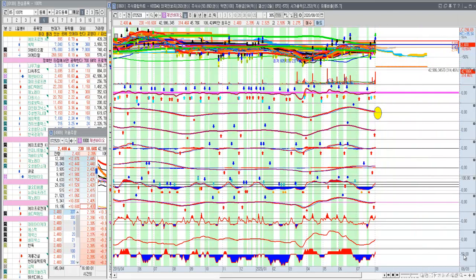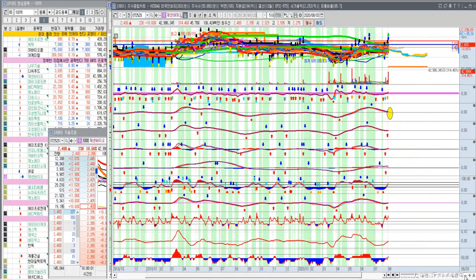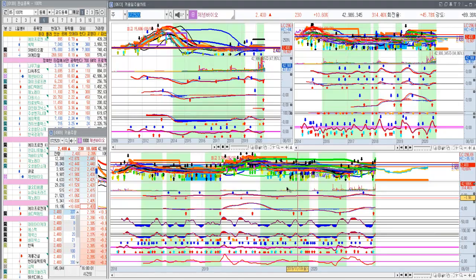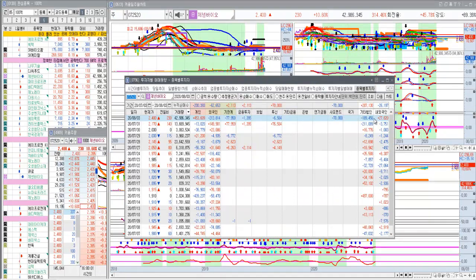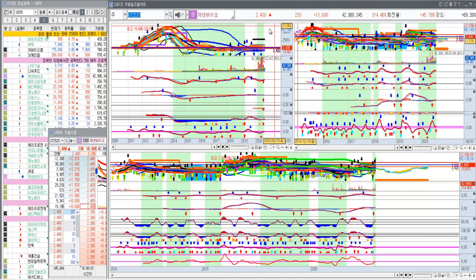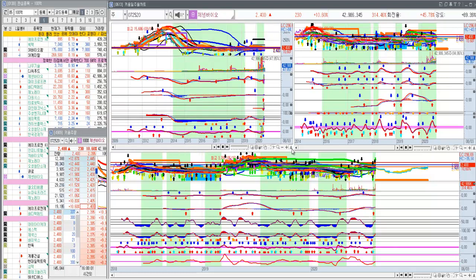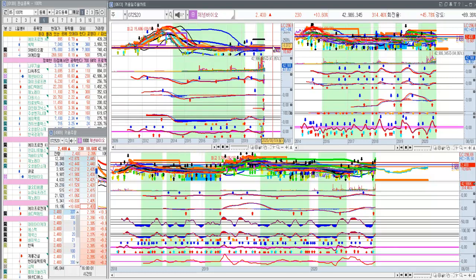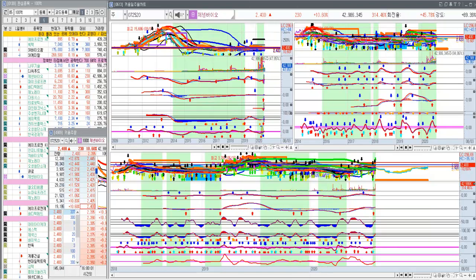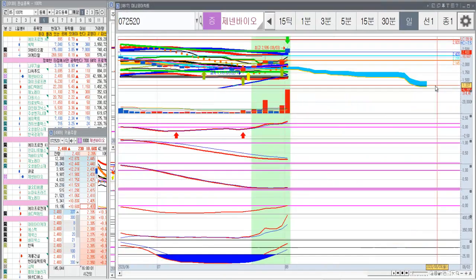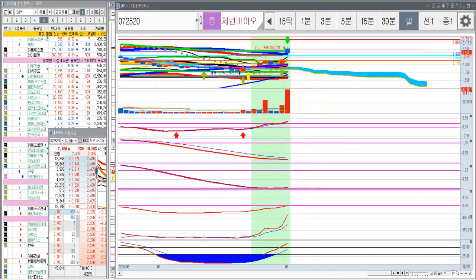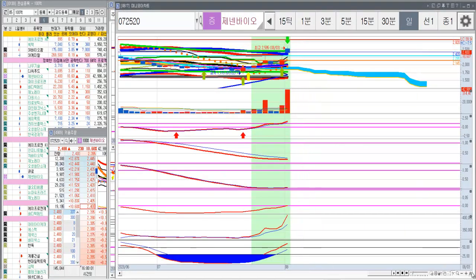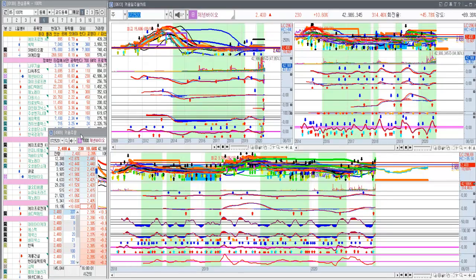떨어지면 거기서 또 대응을 해주면 되겠죠. 그리고 이런 수급은 큰 의미는 없다. 월봉 한 번만 더 보면 이러한 차트를 만드는 건 아무나 만드는 게 아니다. 그래서 한번 어디가 깨지기 전까지는 버텨보자. 5일선이 깨지기 전까지는 한번 버텨보자 라는 마음으로 진행을 해보려고 합니다.